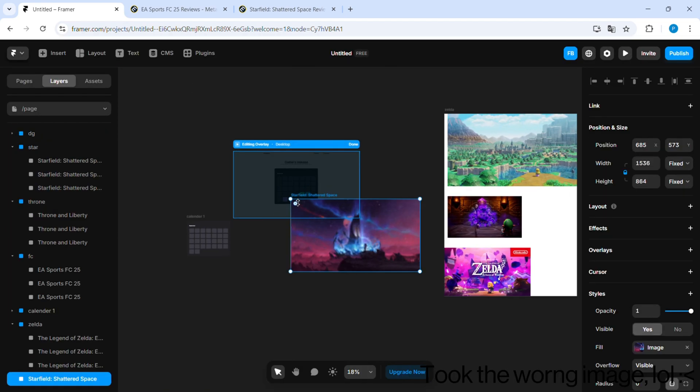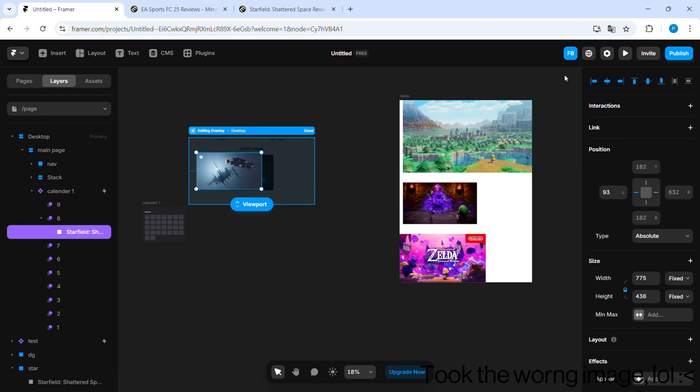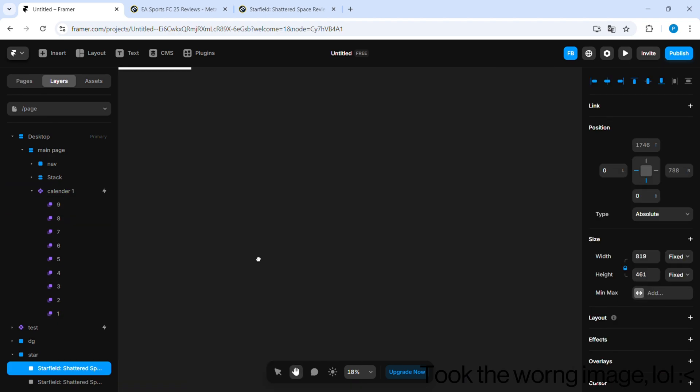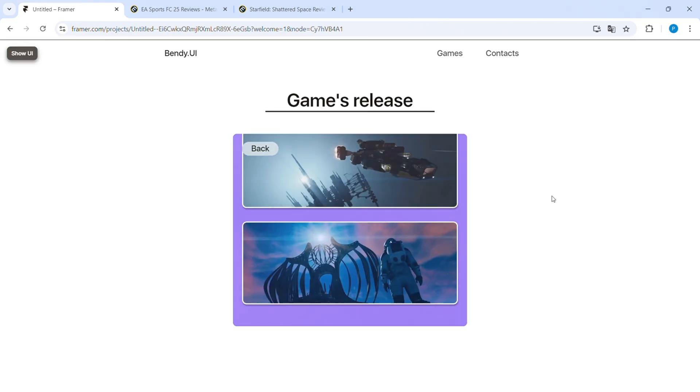And once you are done with the first calendar, do it for the second, and with a few more adjustments, I ended up with something like this.